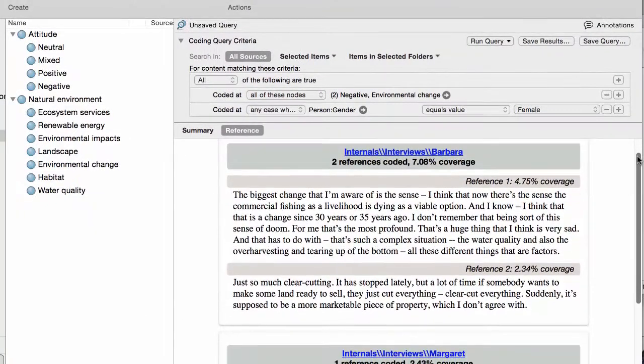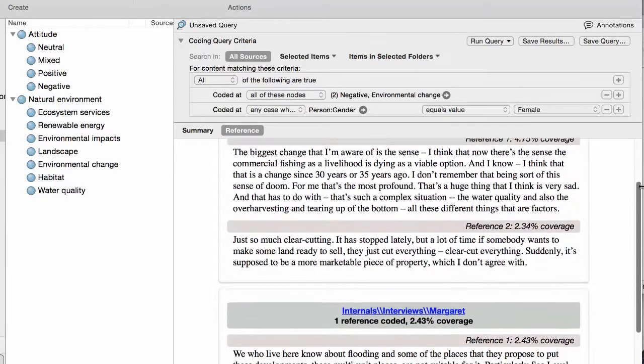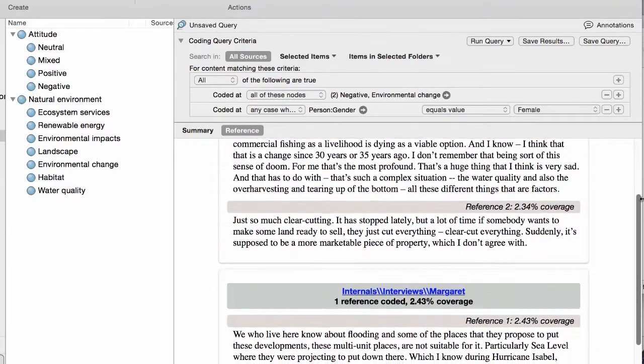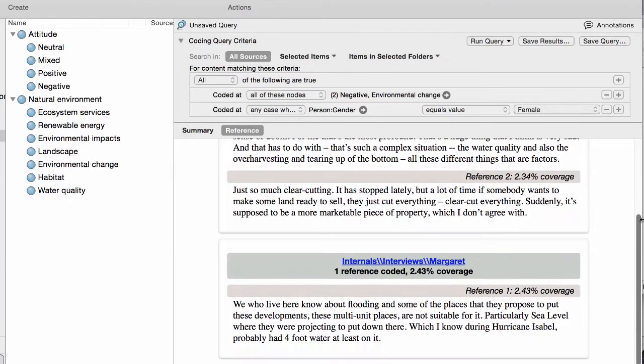Now, you can review all the negative comments about environmental change that were made by women. And when you make new discoveries, you can code on to other themes.